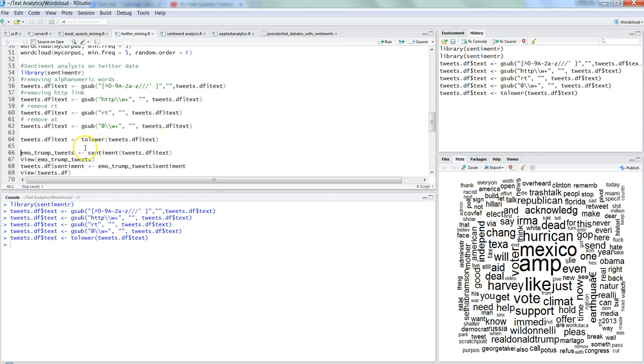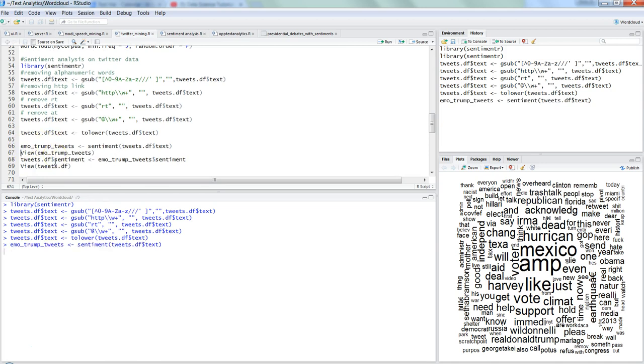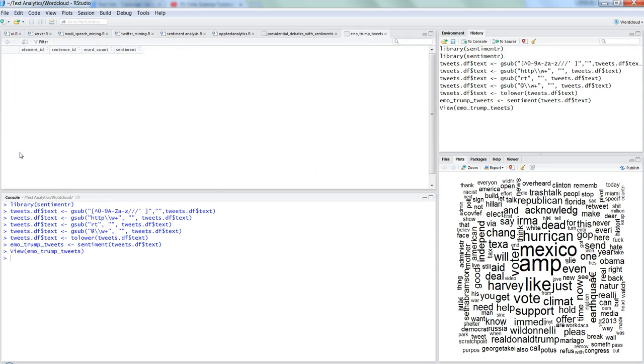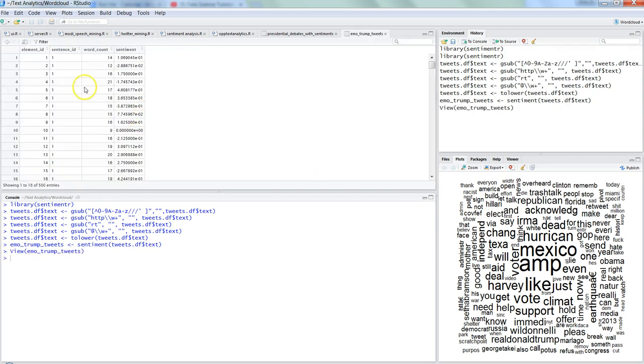After this, as I have seen or we have seen into the previous video, you can run this function sentiment and get the sentiment related to the tweets. So I will press ctrl enter. So the sentiments are now stored into here and let's take the view of these words.